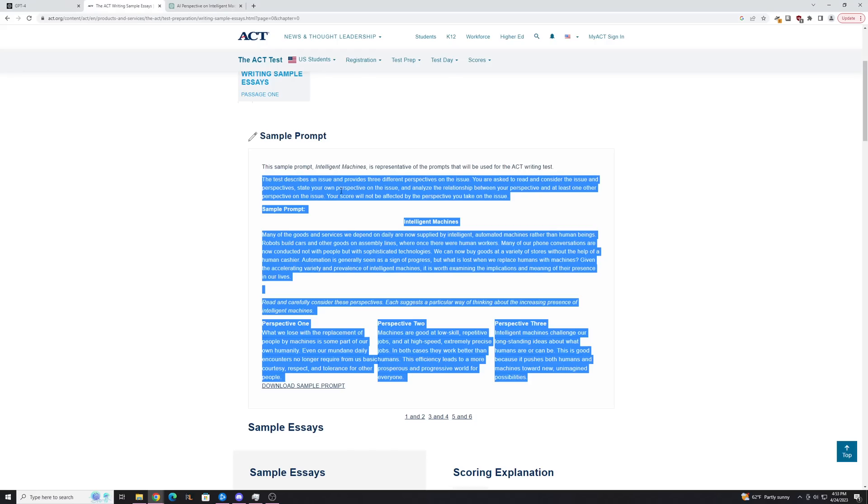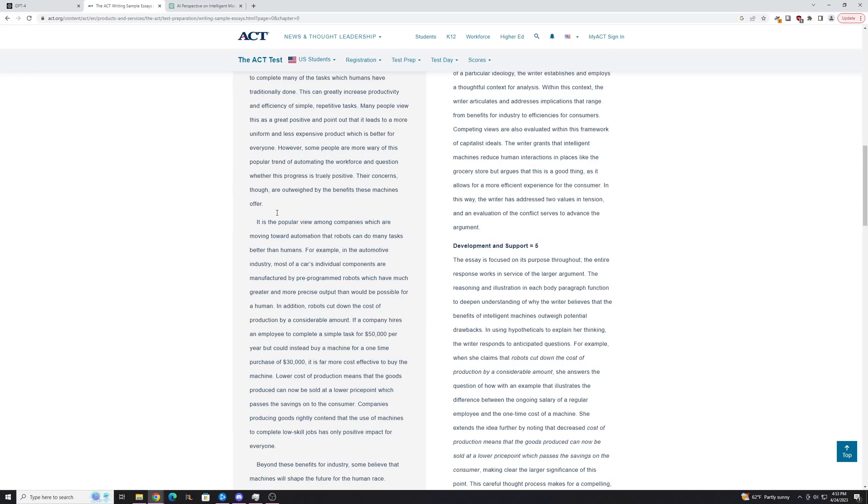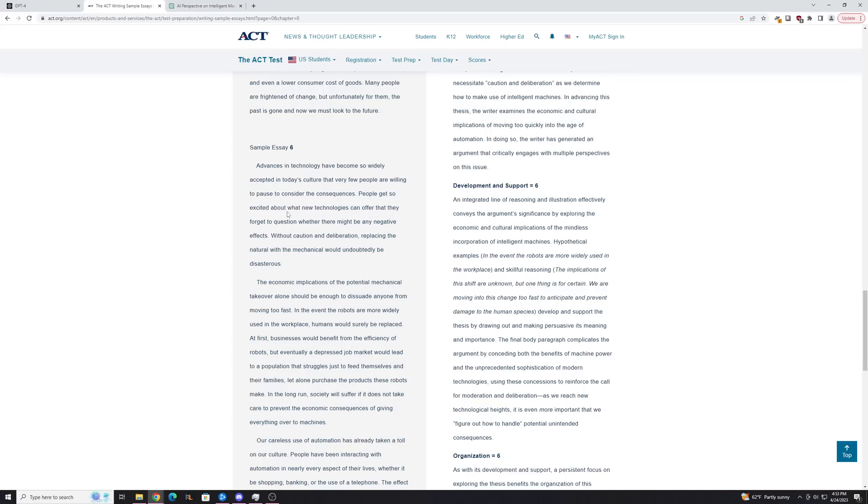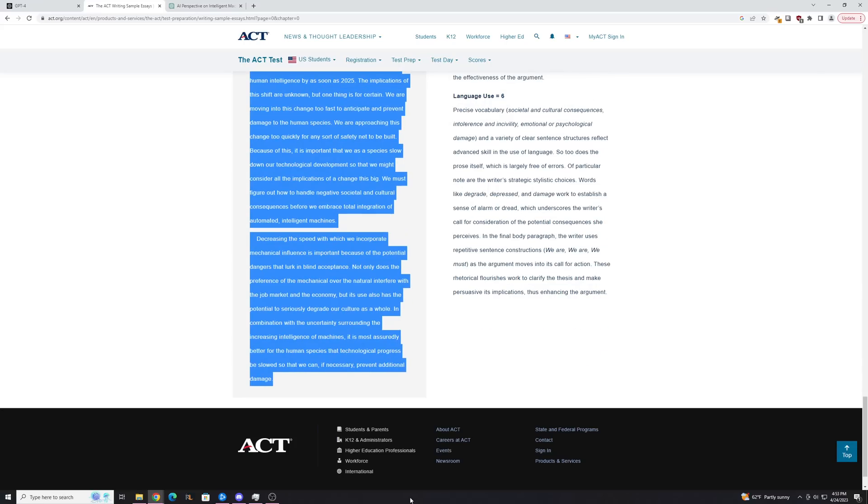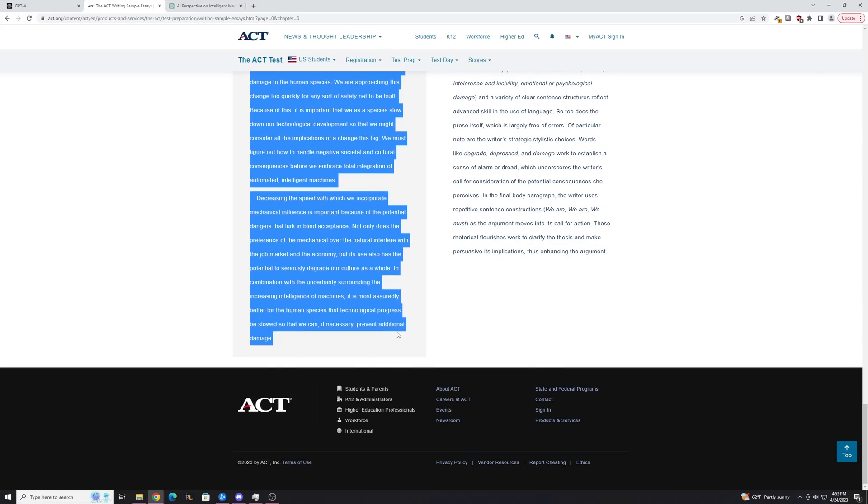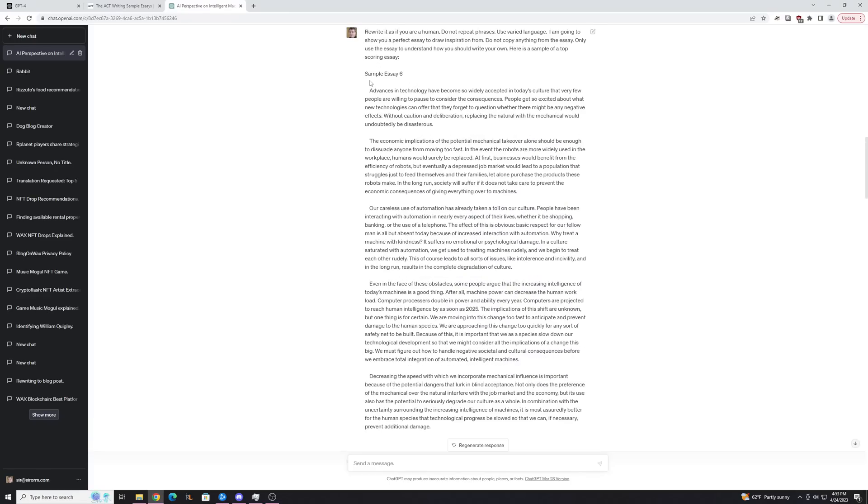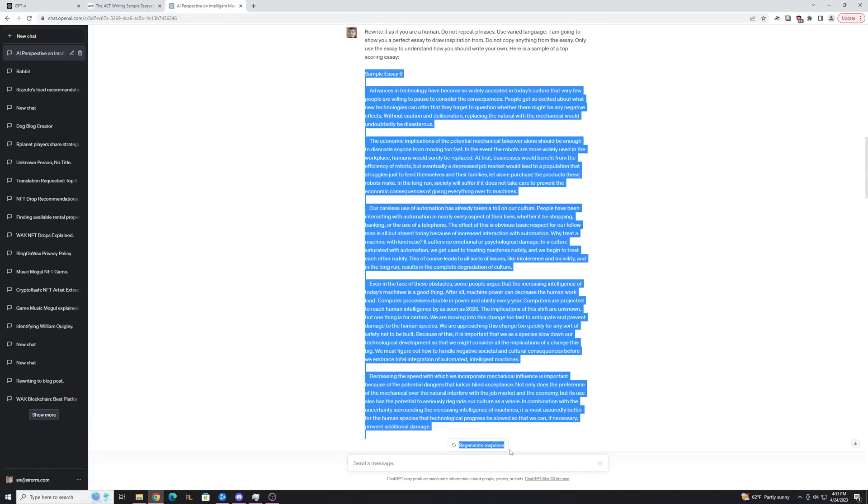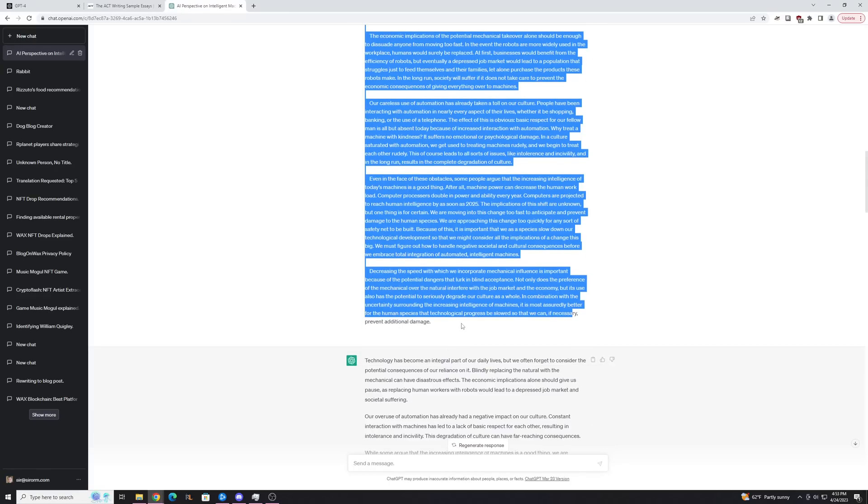And then I give it the sample. So the sample we can actually, it's given to us by this website, the ACT, and a 6 is the best score. So we'll just go down here, and I literally just copy-pasted this essay right here. Paste it into ChatGPT, as you can see here, and I did this to kind of give it an understanding of how a good essay on this topic should be written.